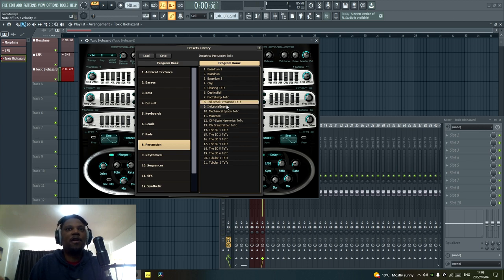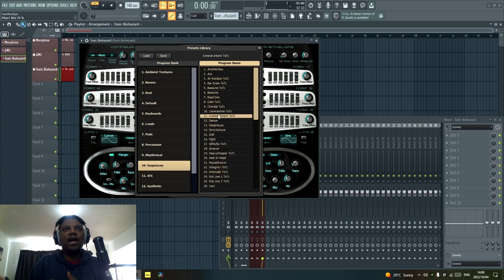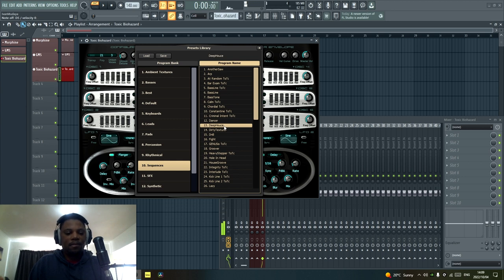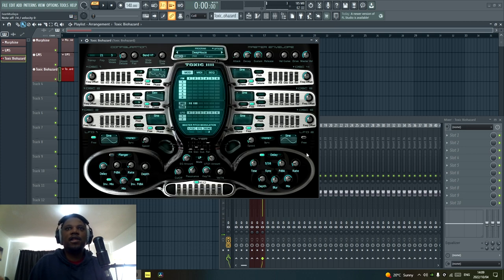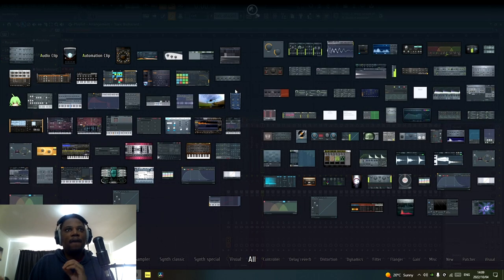When it comes to percussion in Toxic Biohazard, I don't really use the percussion stuff here because I use my own samples. I also love that it has sequences, and it actually has a deep house preset right here — it has a bit too much delay but you can obviously play around with the delay section. Overall, Toxic Biohazard is a pretty cool plugin.